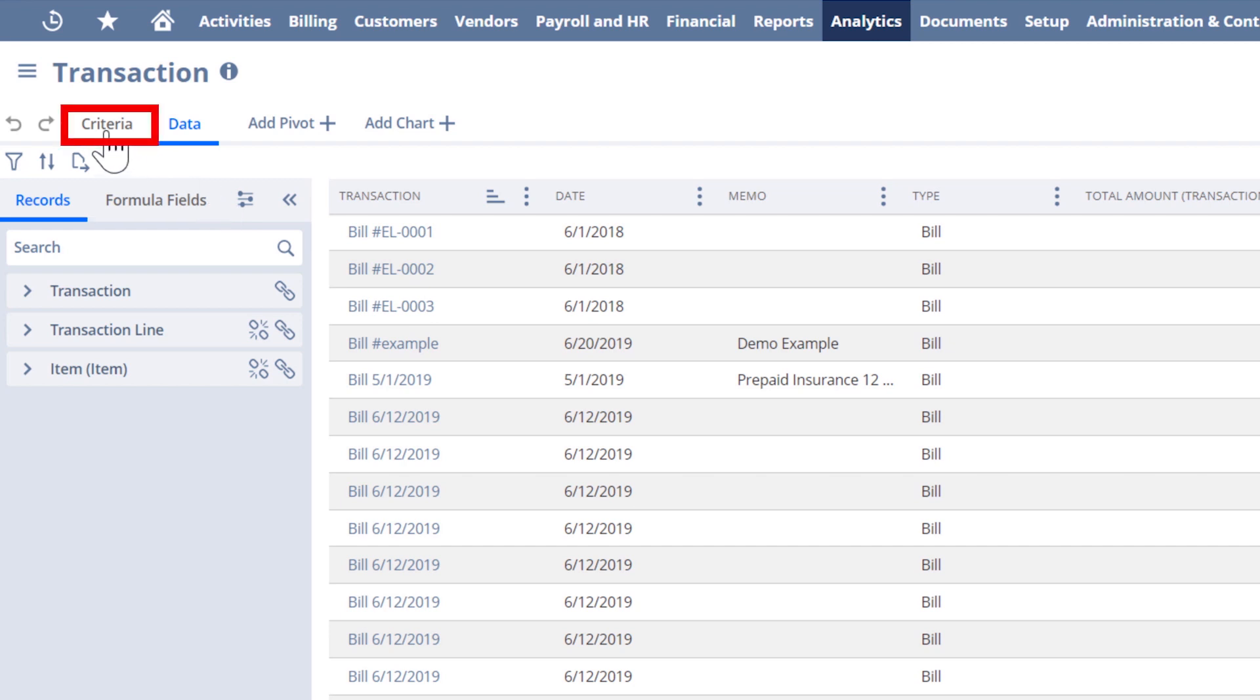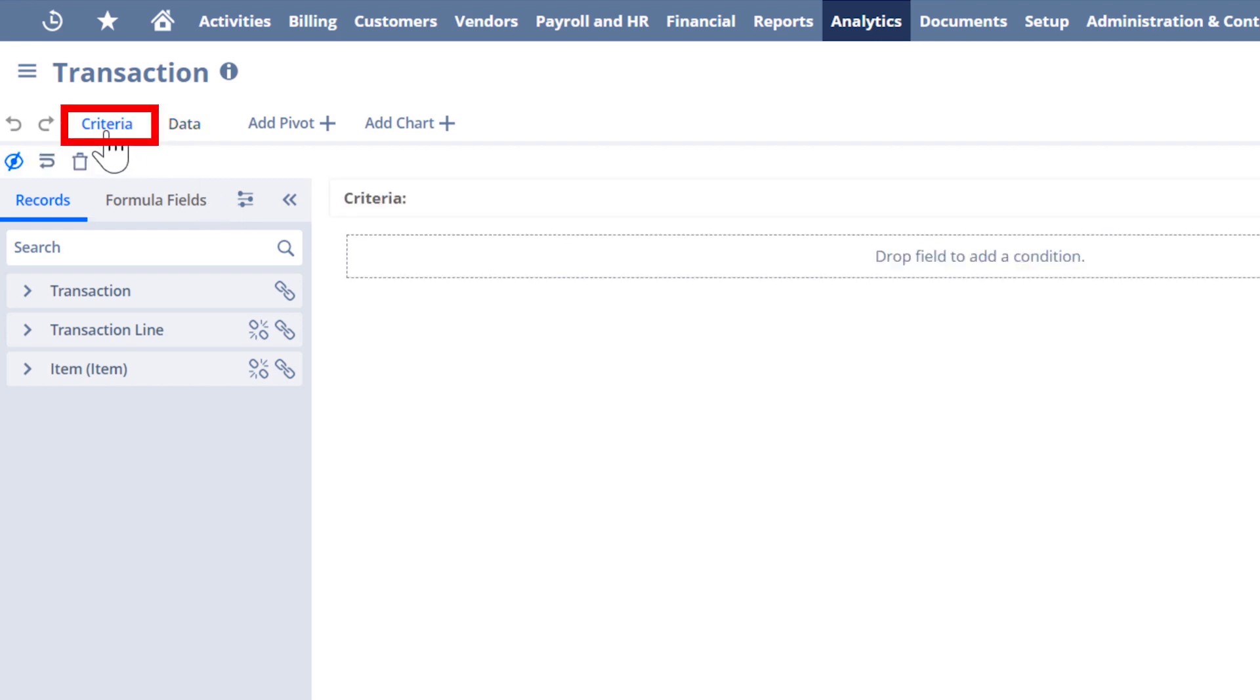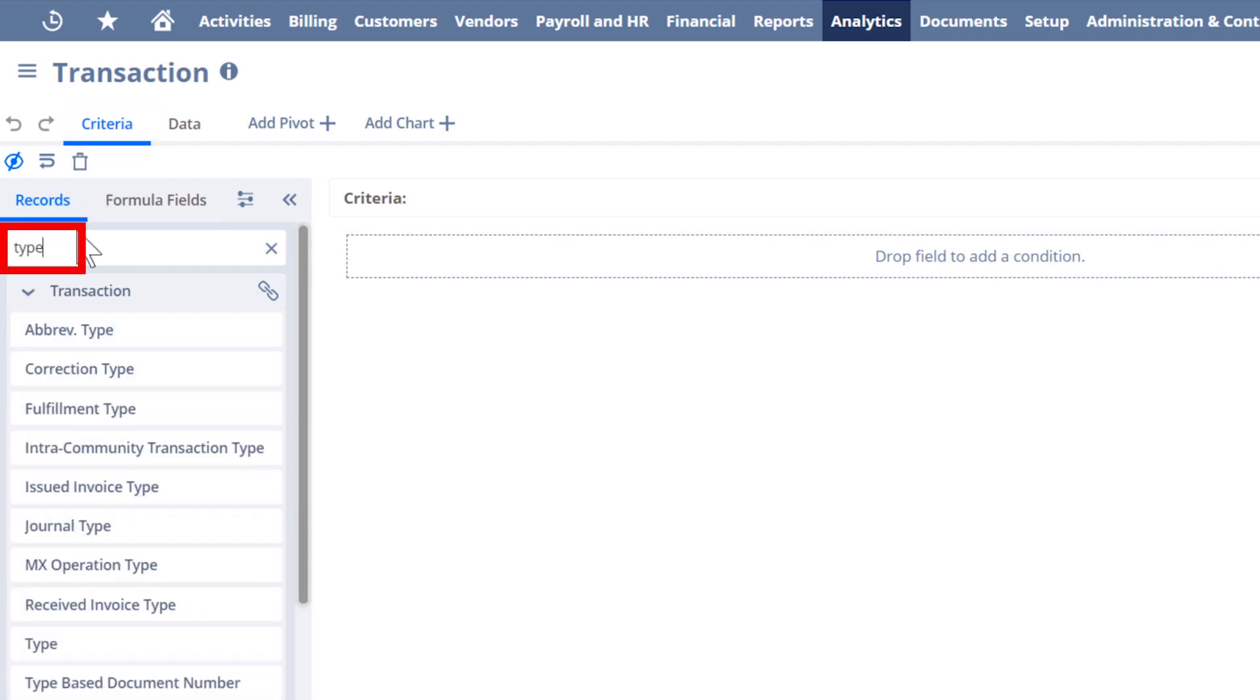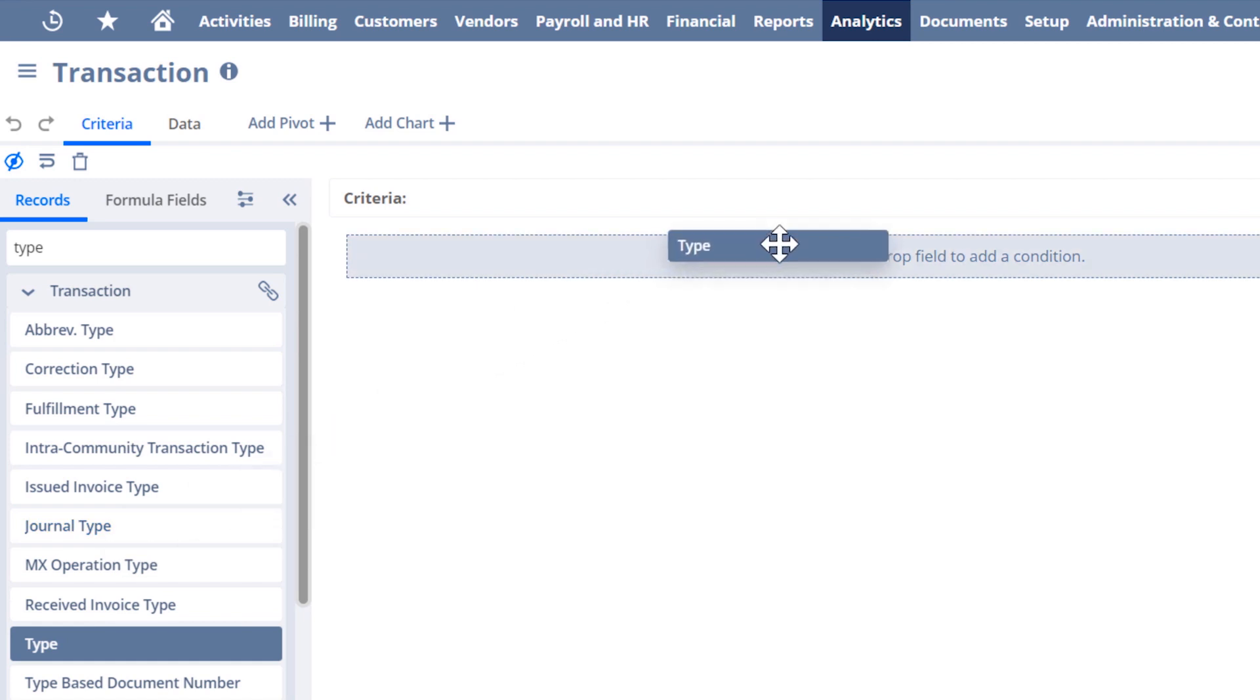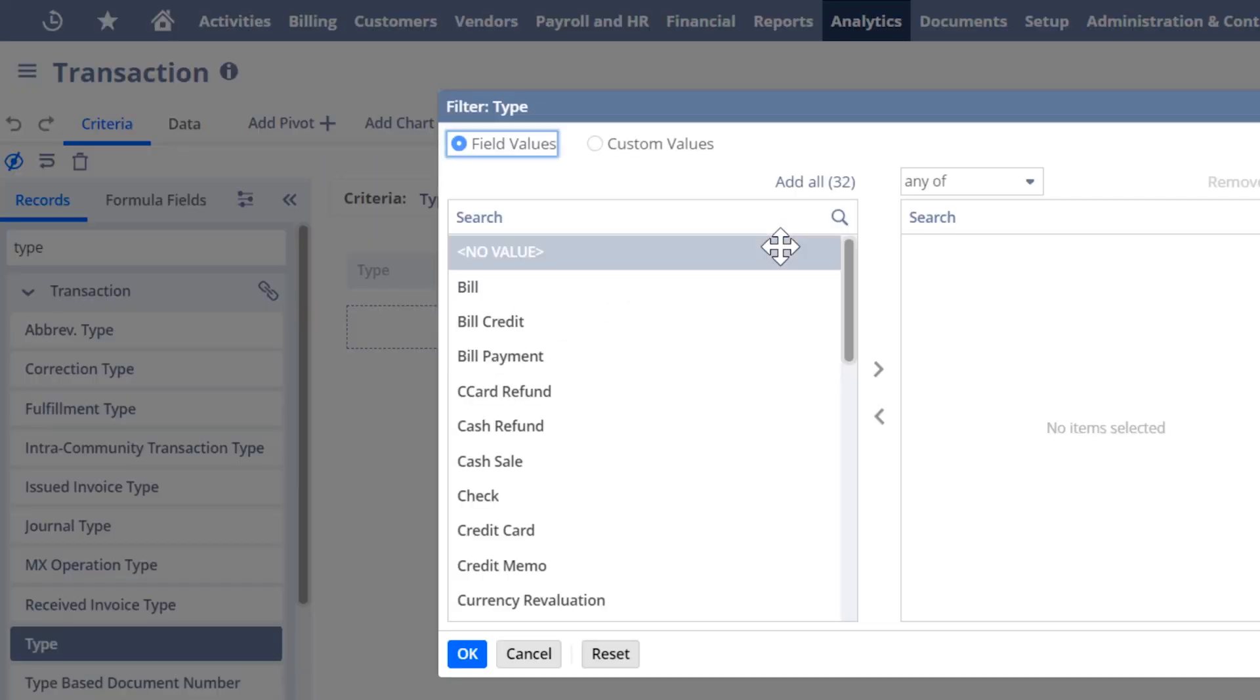This means I need to set criteria in the upper left. I click there and type the word type in the search box. This searches for fields in the transaction record with the phrase type in them. I see the field we want under transaction and drag it into the criteria on the right.